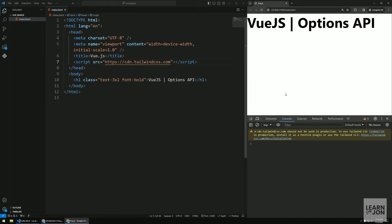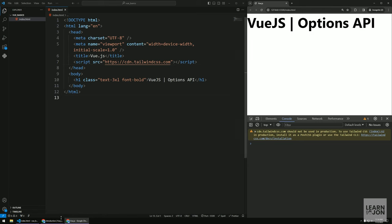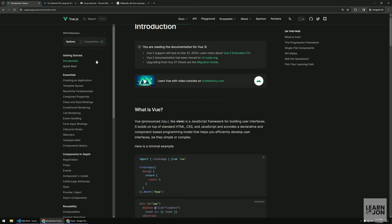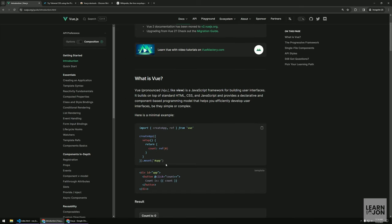Hello friends and welcome back to another web developer path video. In this one we are going to learn about the basics of Vue.js using Options API. Vue.js can be implemented in different ways — one is Options API which we'll use in this video, and the other is Composition API which has a slightly different syntax and we'll learn about it in the next video.